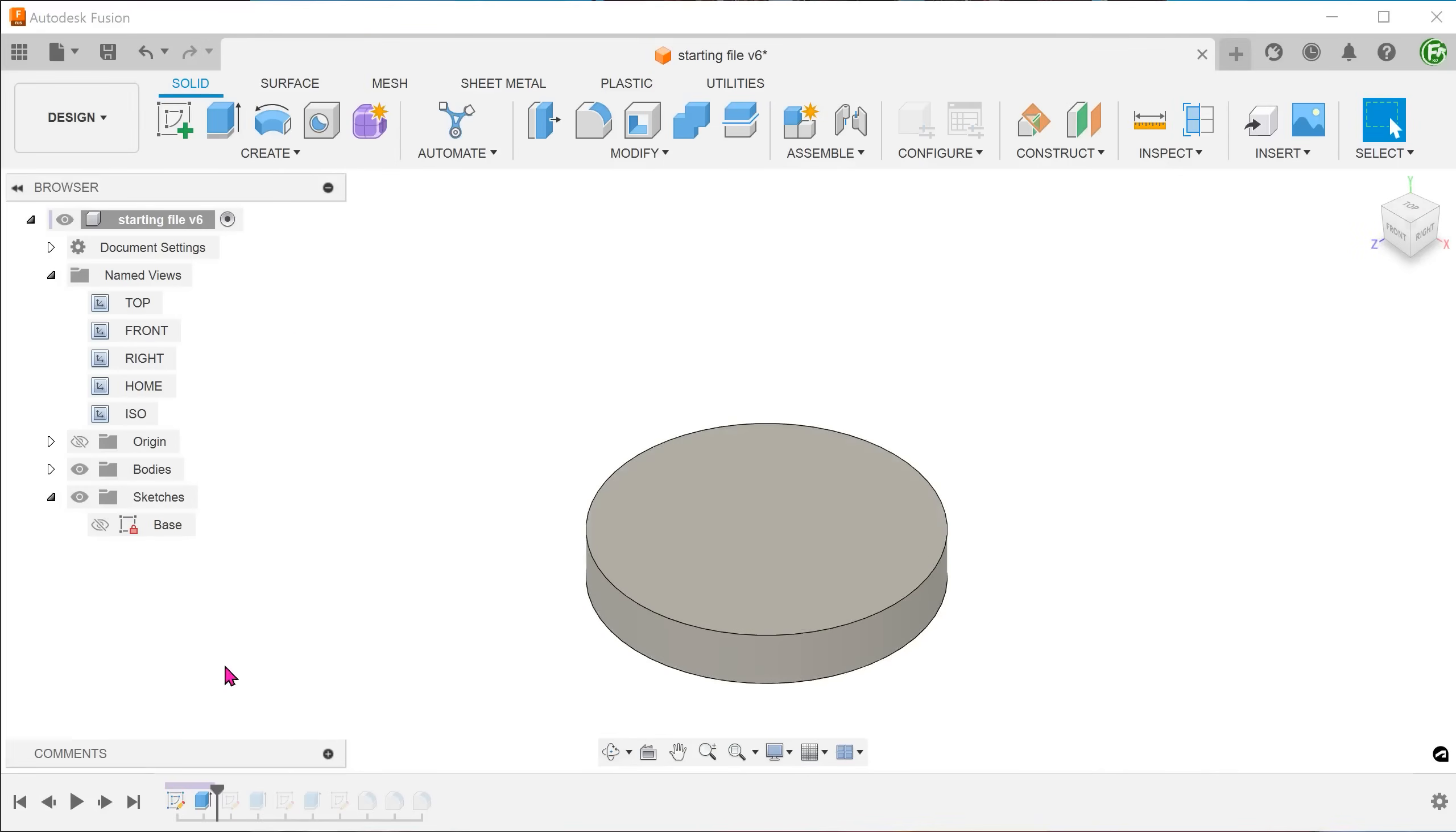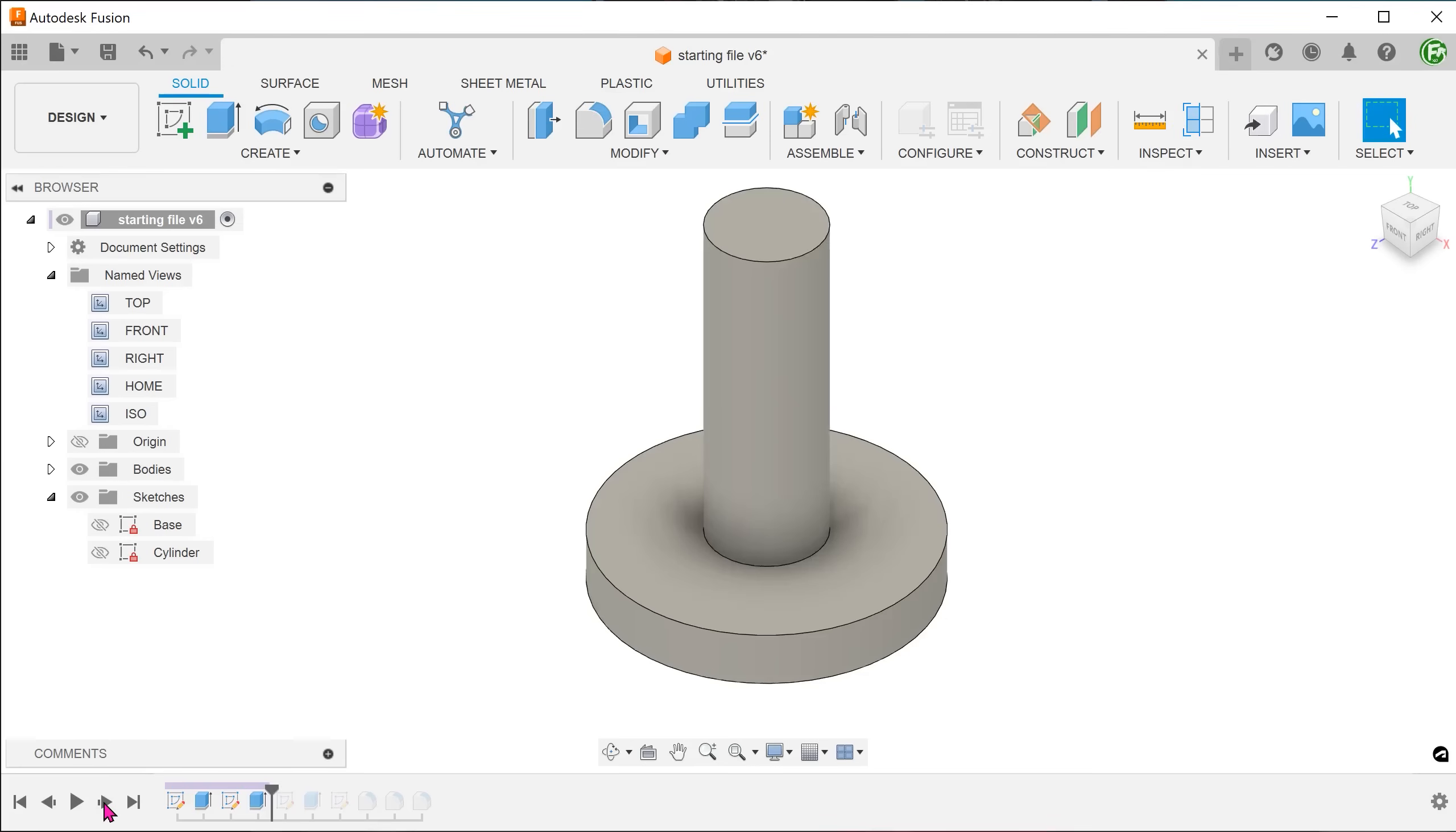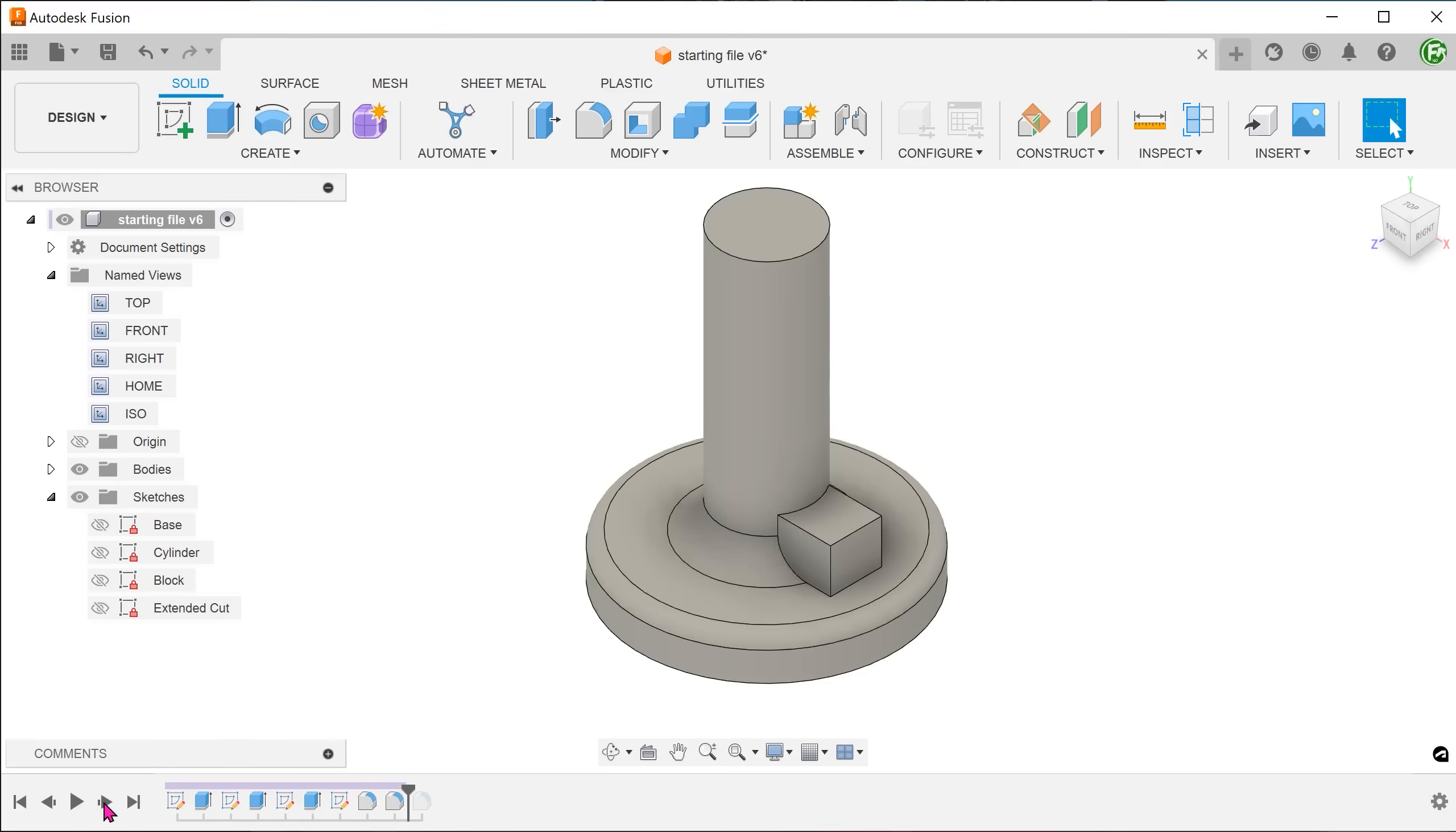We are going to start with this solid which is basically a disc with a cylinder and a small block extruded on the side. Fillets have been added as such. This will be the starting file available for download.